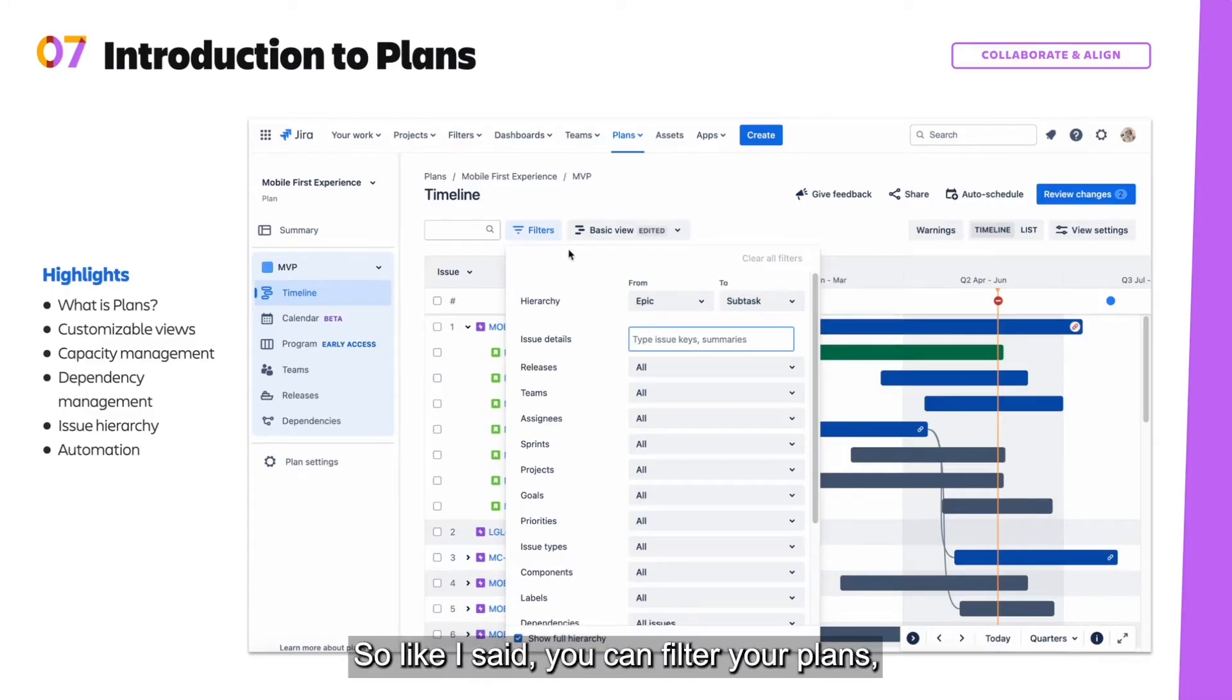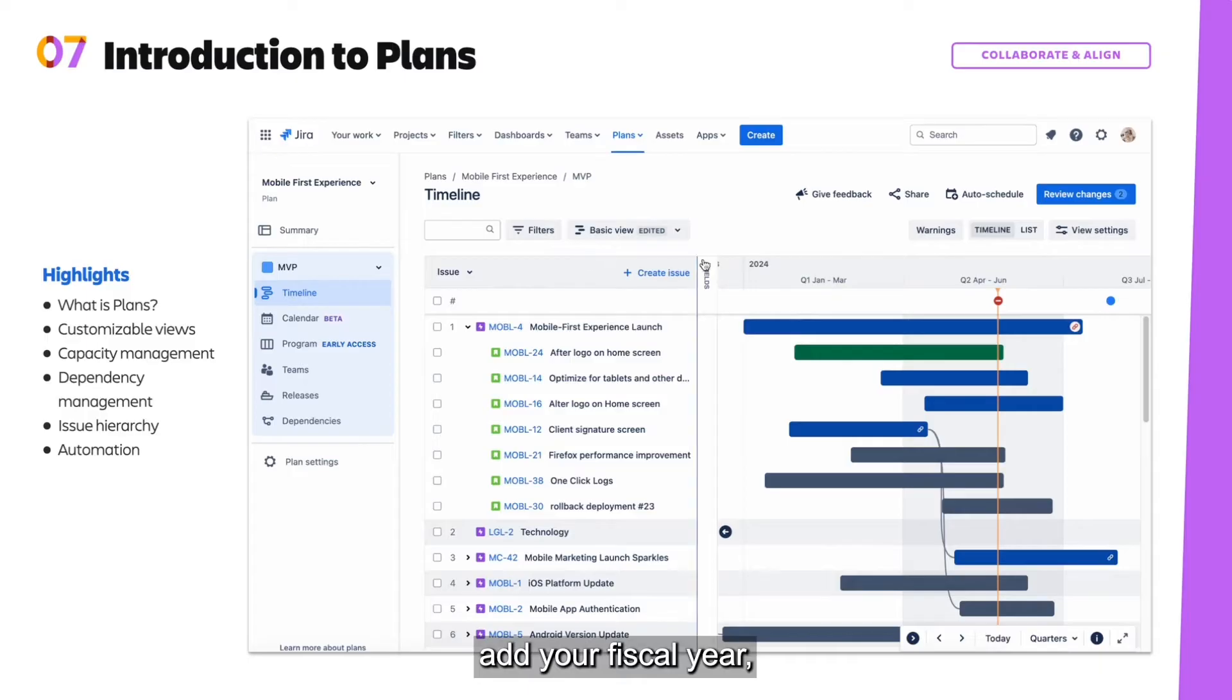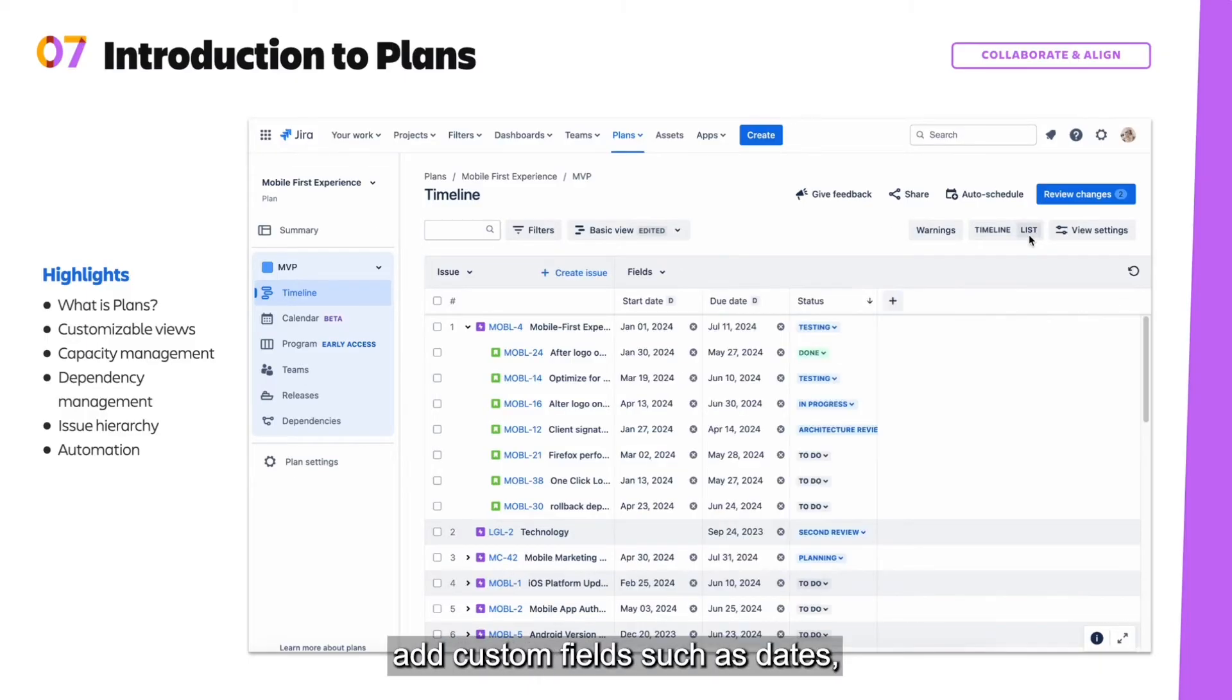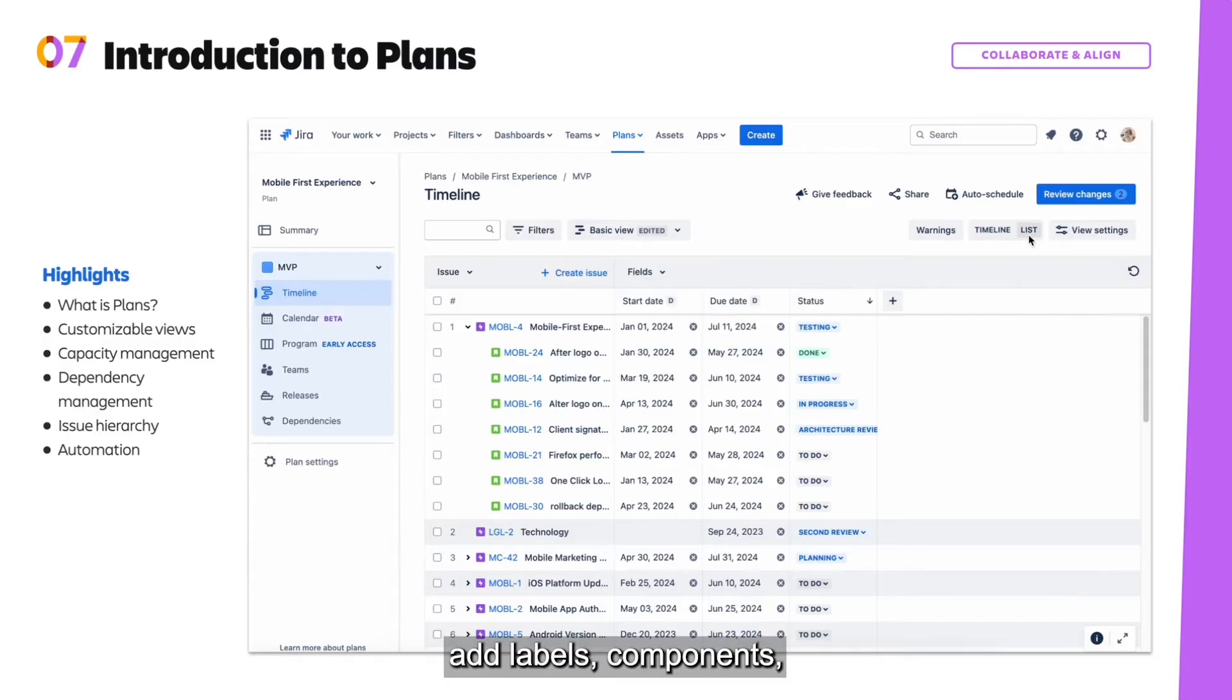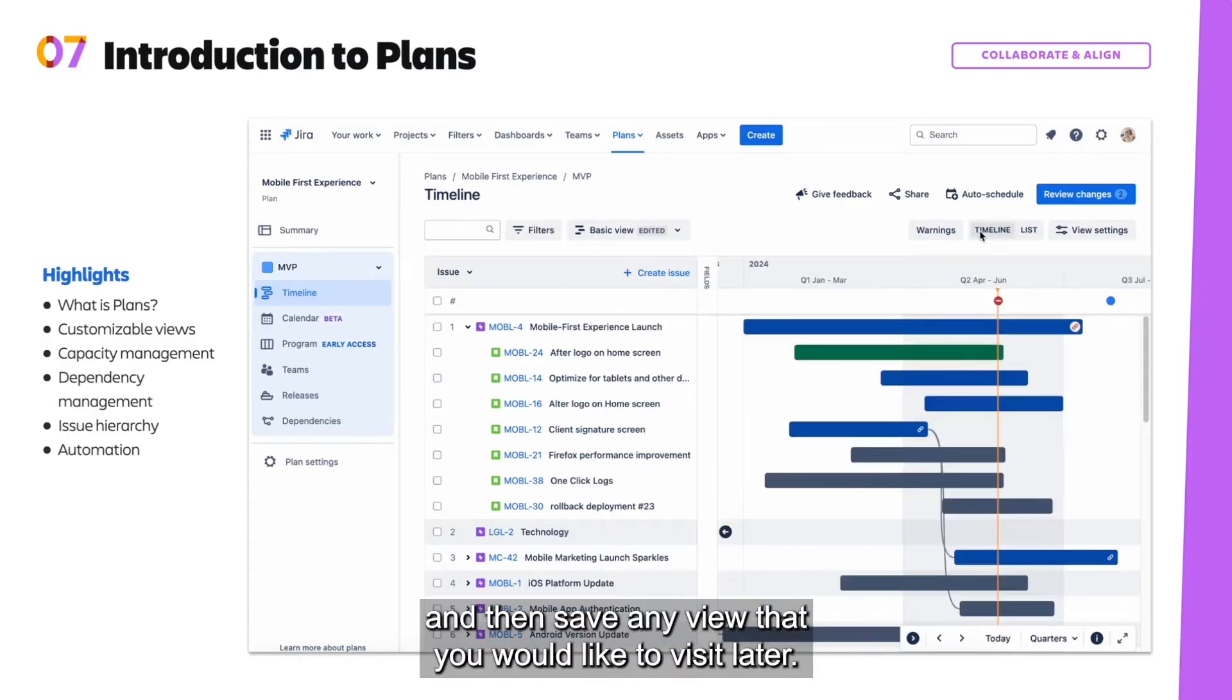So like I said, you can filter your plans, add your fiscal year, add custom fields such as dates, add labels, components, and then save any view that you would like to visit later.